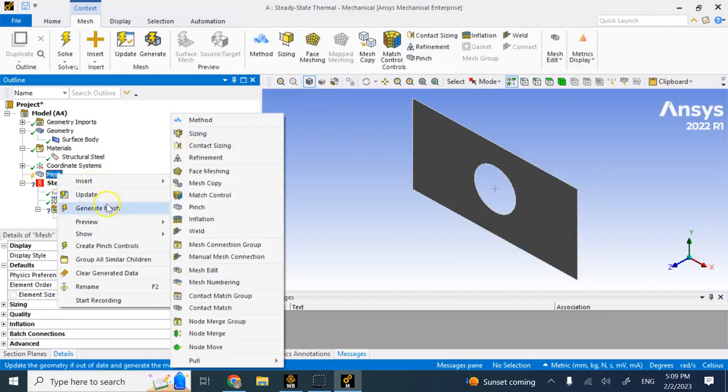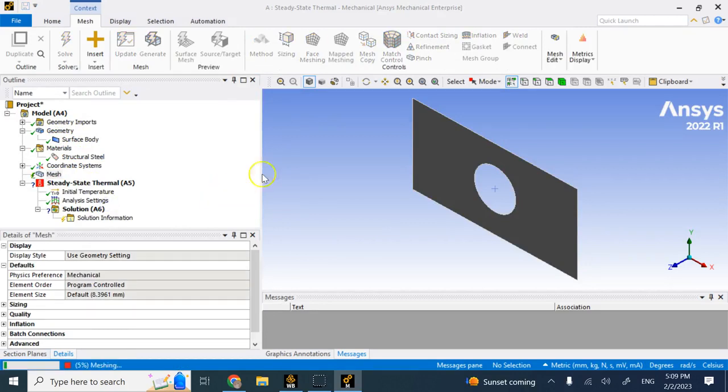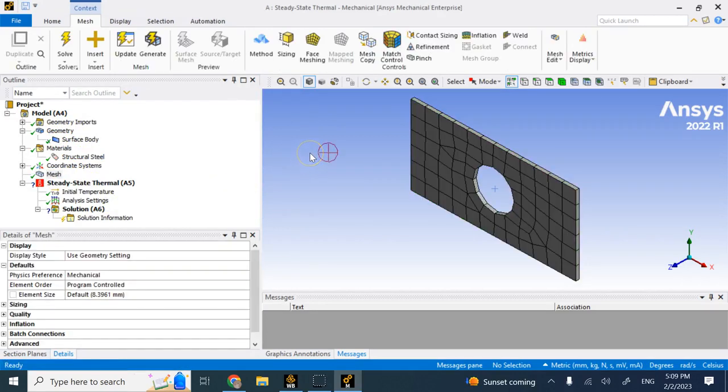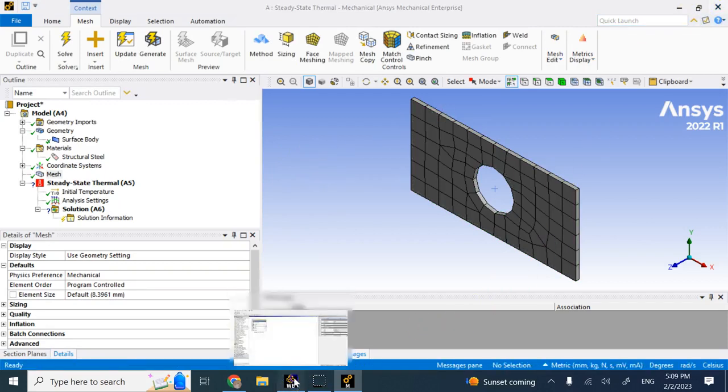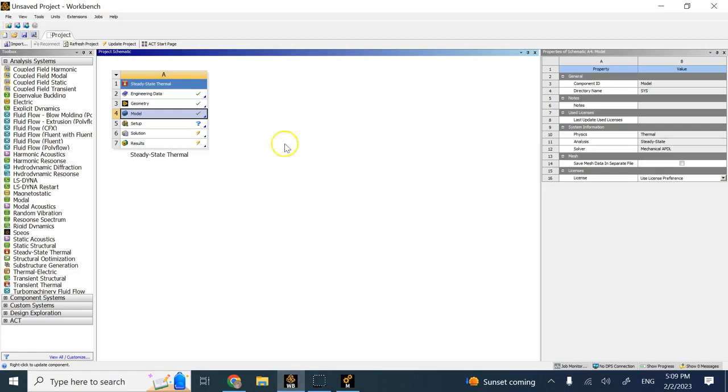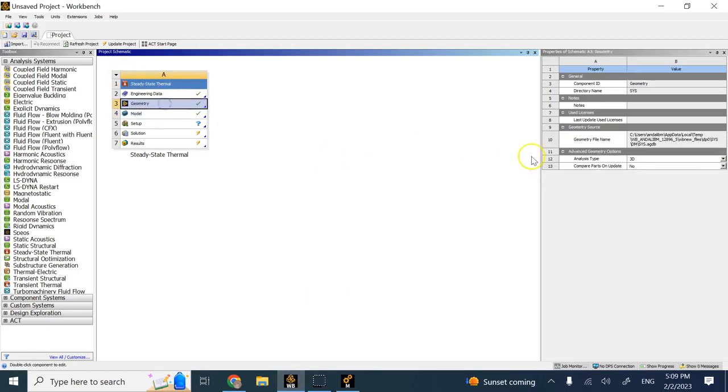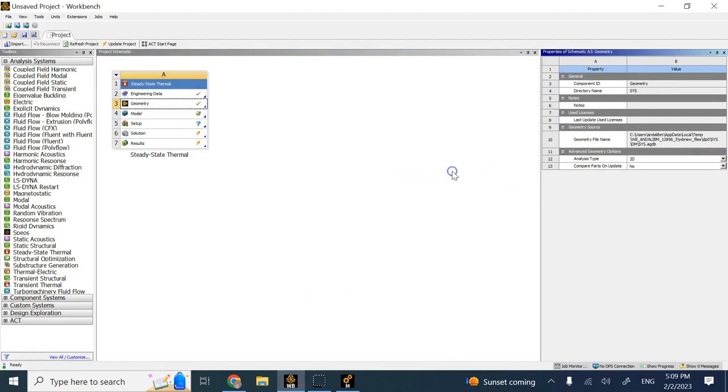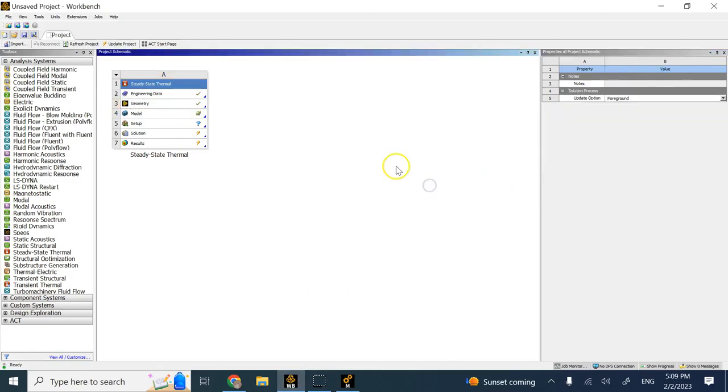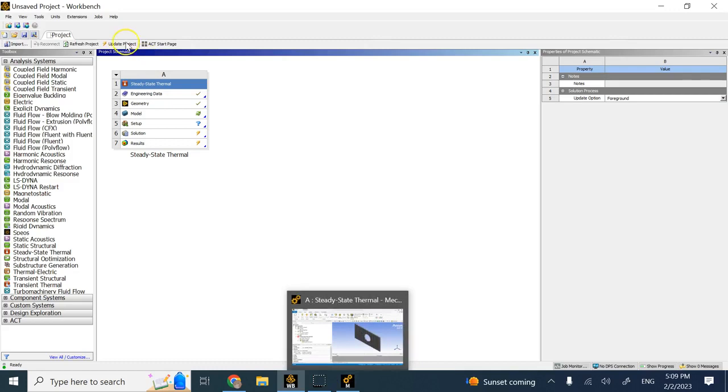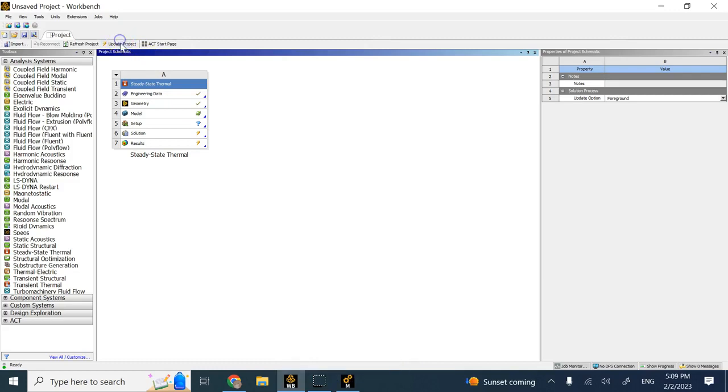Let's go ahead and generate a mesh. But remember one thing that we forgot to do - yes, you are right, what was it? 2D analysis. So I need to go back here and make sure when I'm in geometry I change this analysis to 2D.